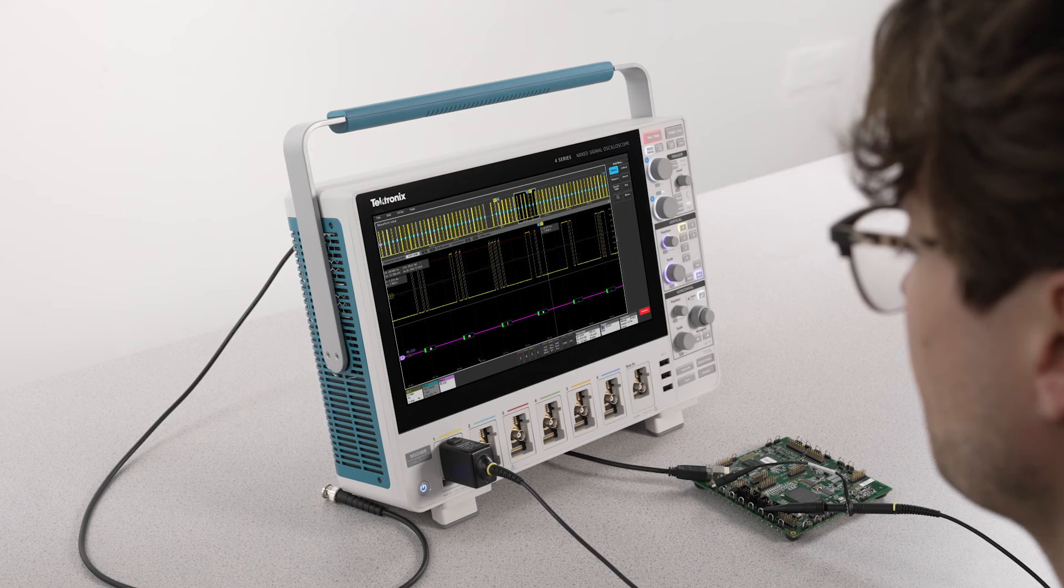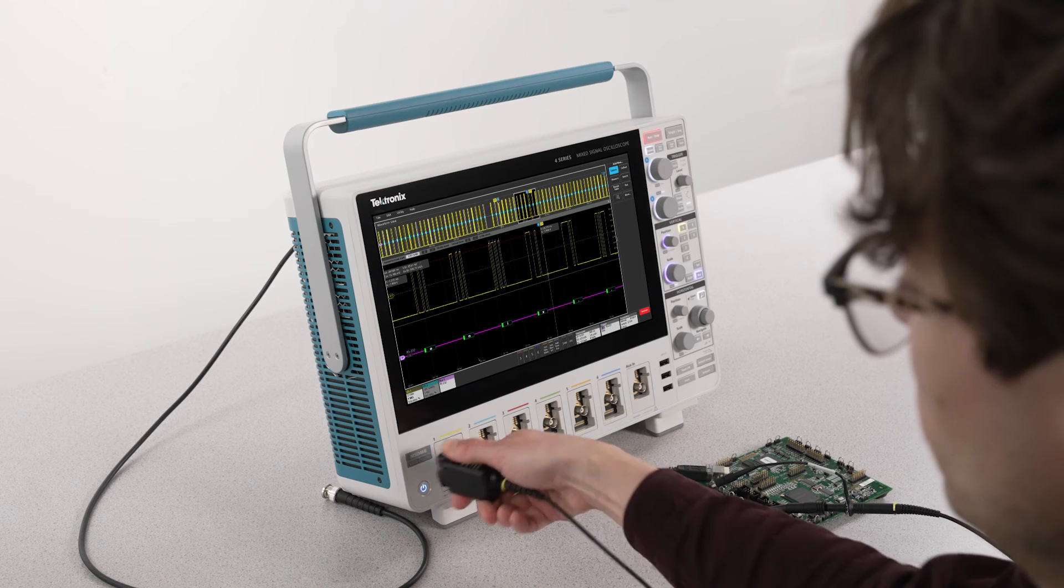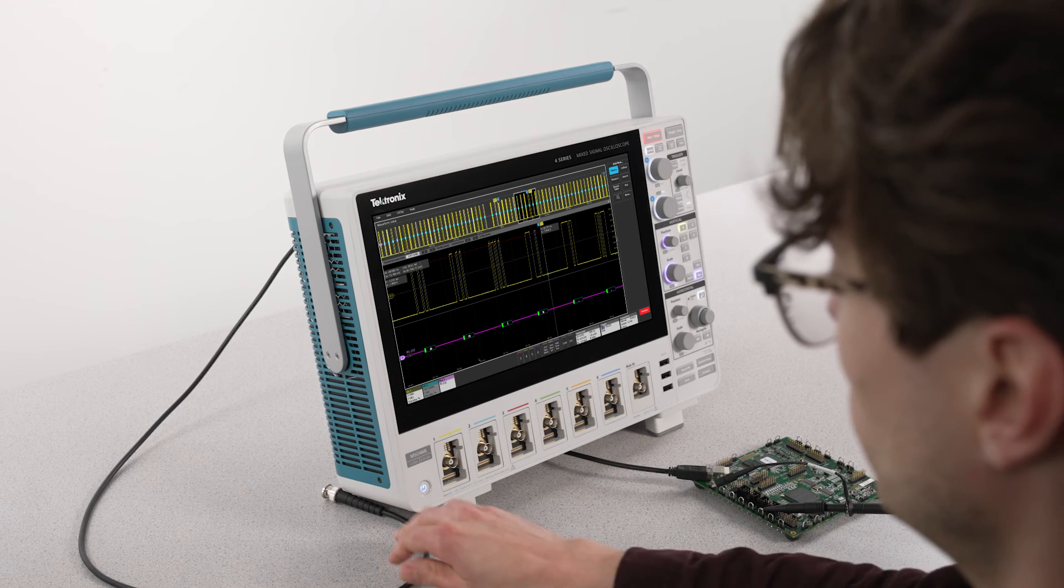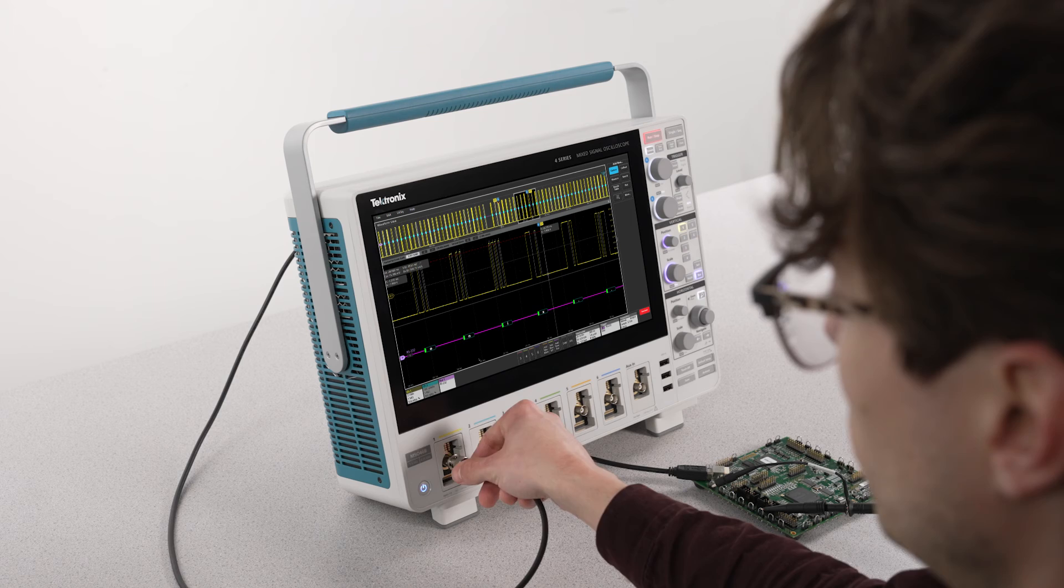Now I can disconnect the RS-232 signal source and connect the 50 ohm cable from the AFG output to channel 1.